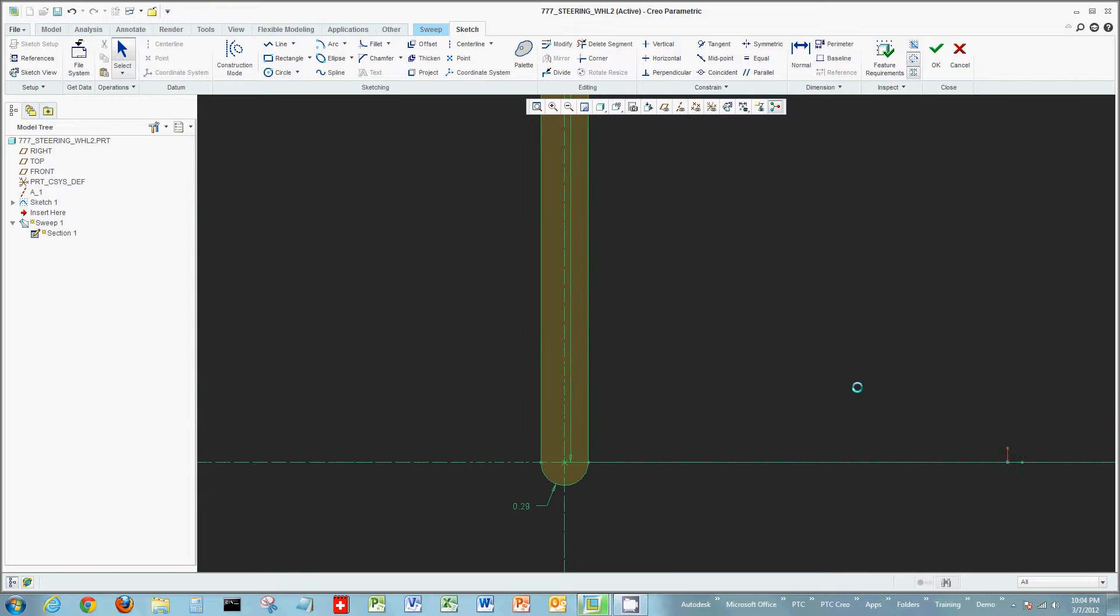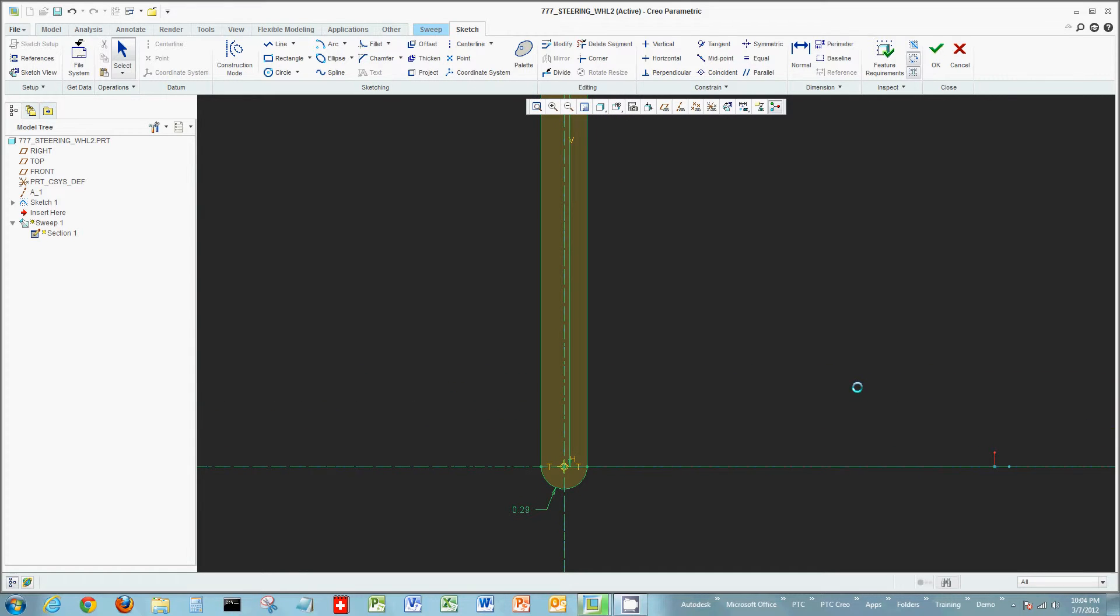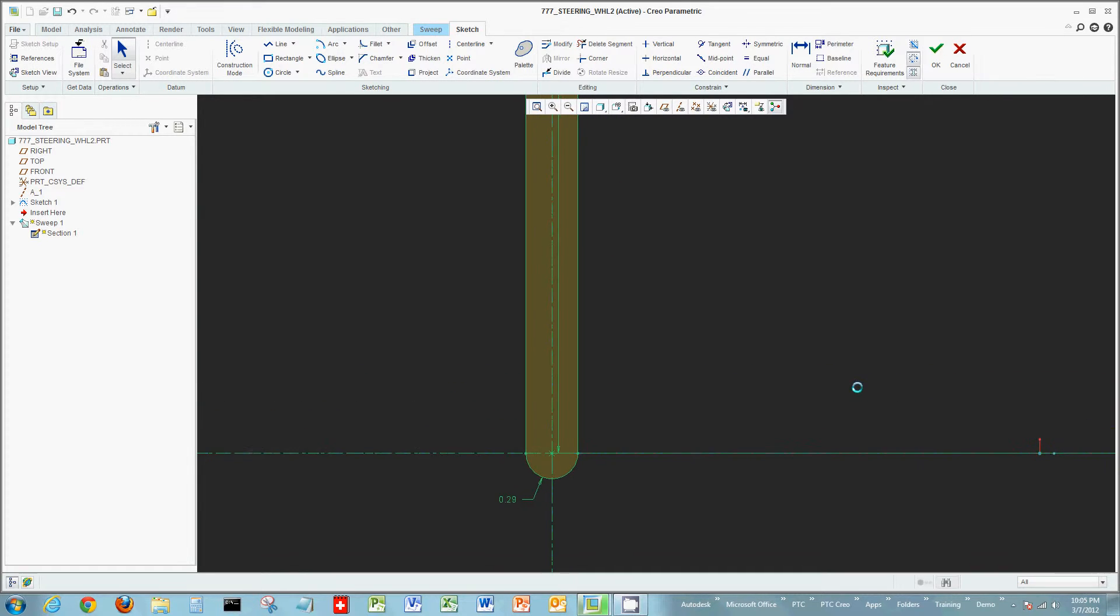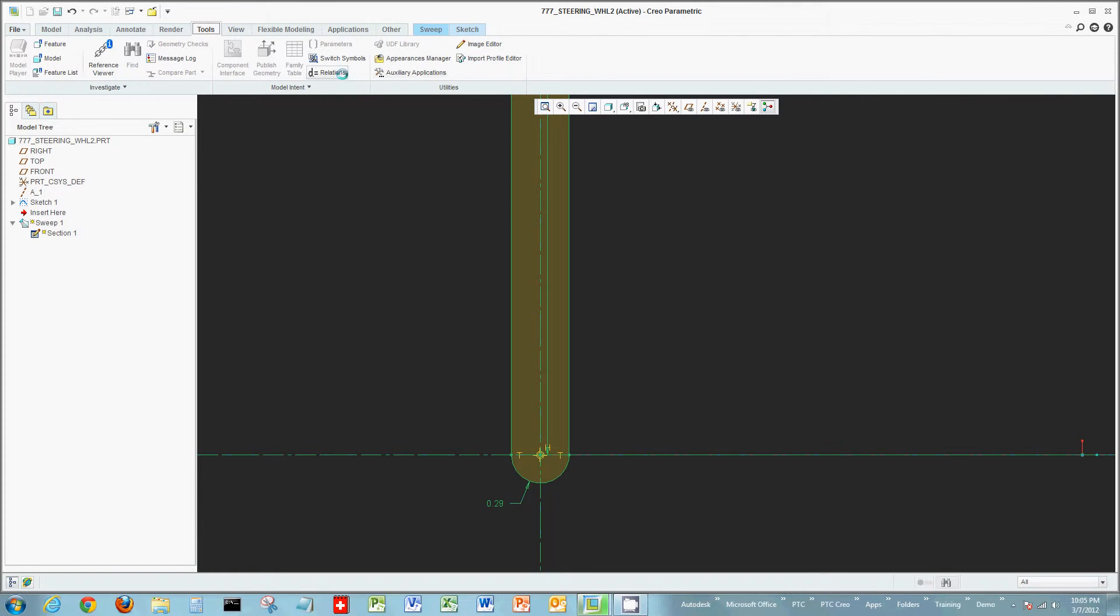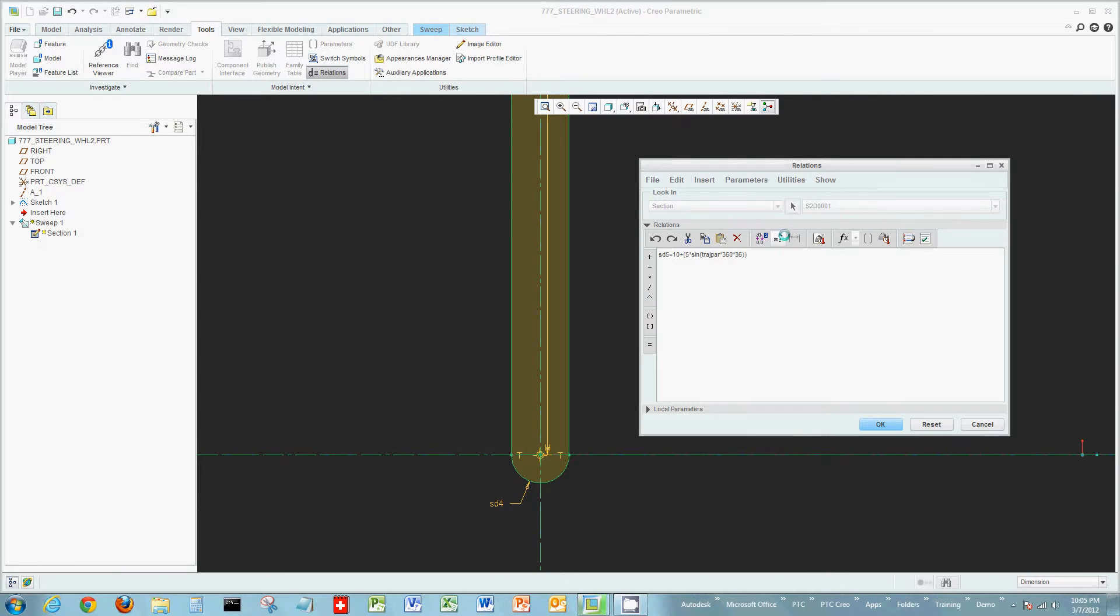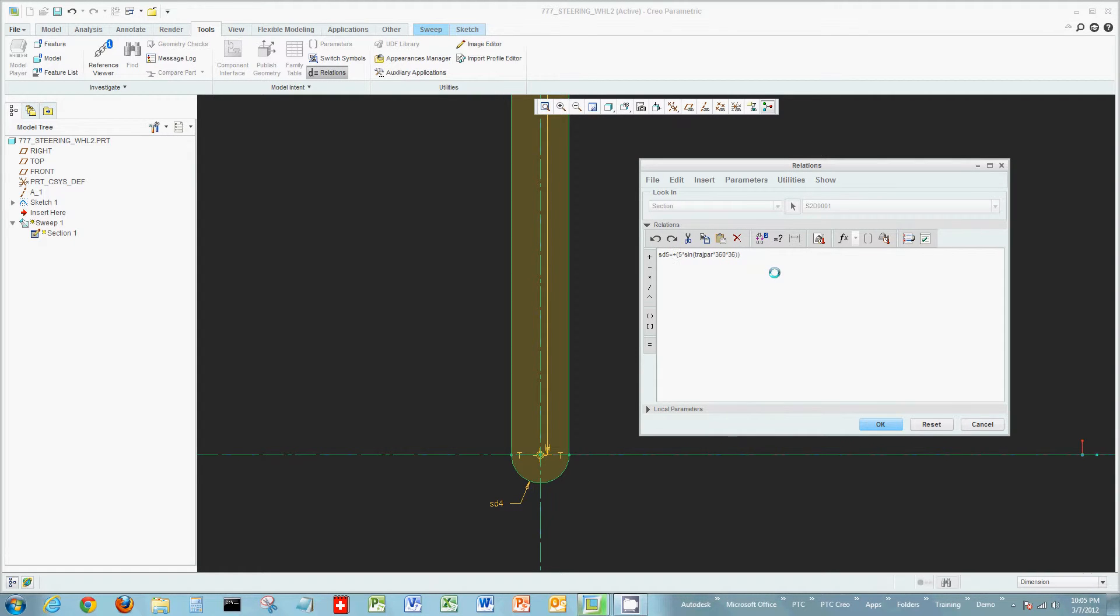Now once my sketch is placed what I want to do is modify a relationship where I can build in the sine wave and use the trajectory parameter in this case to actually create the sweep. So looking at relations, in this case I already have put together relation for this actual sweep itself. I'll do a slight few modifications and then I'll explain exactly what this, in this case these modifications are actually going to do.